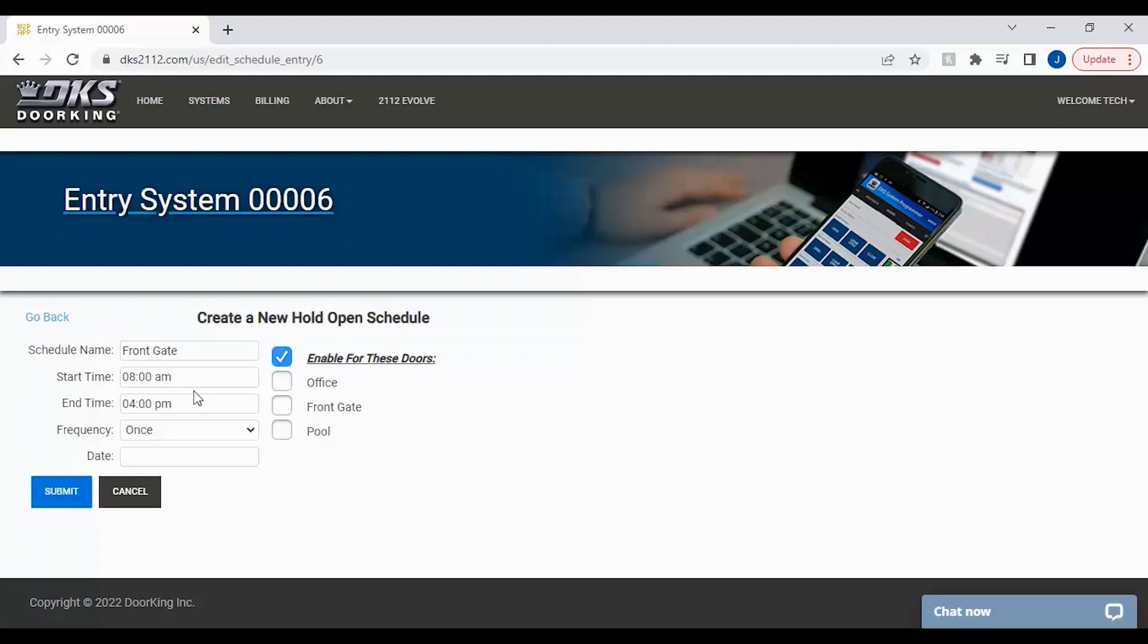Next, you will need to set your start time of when you want the gate or door to open. Here we have entered 8am.